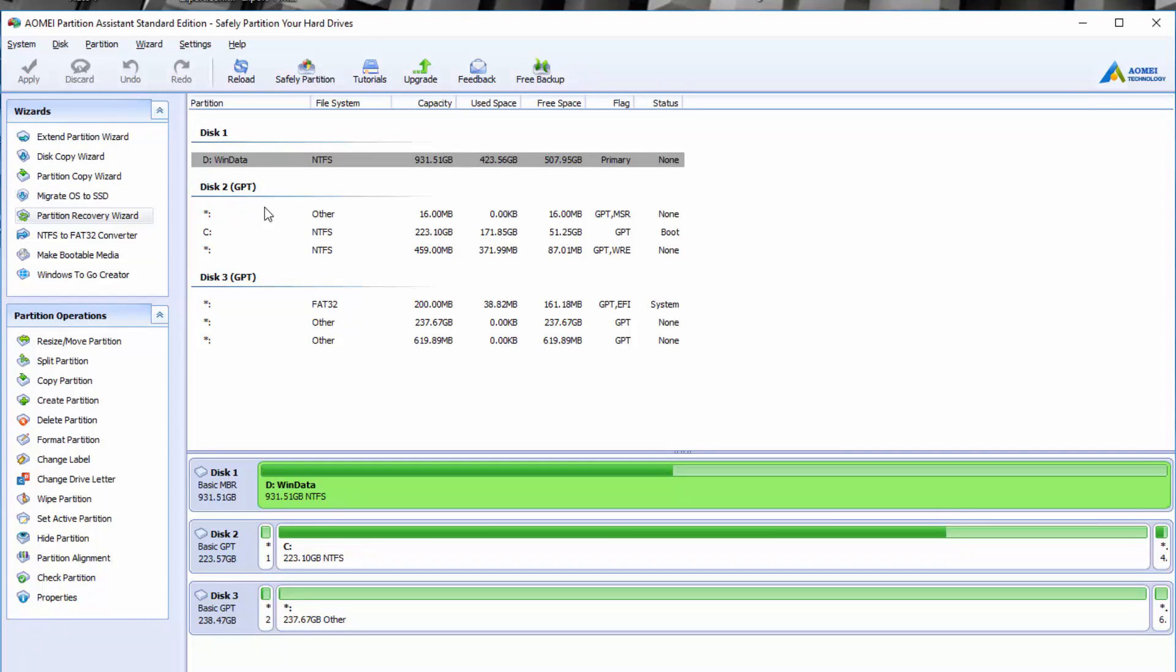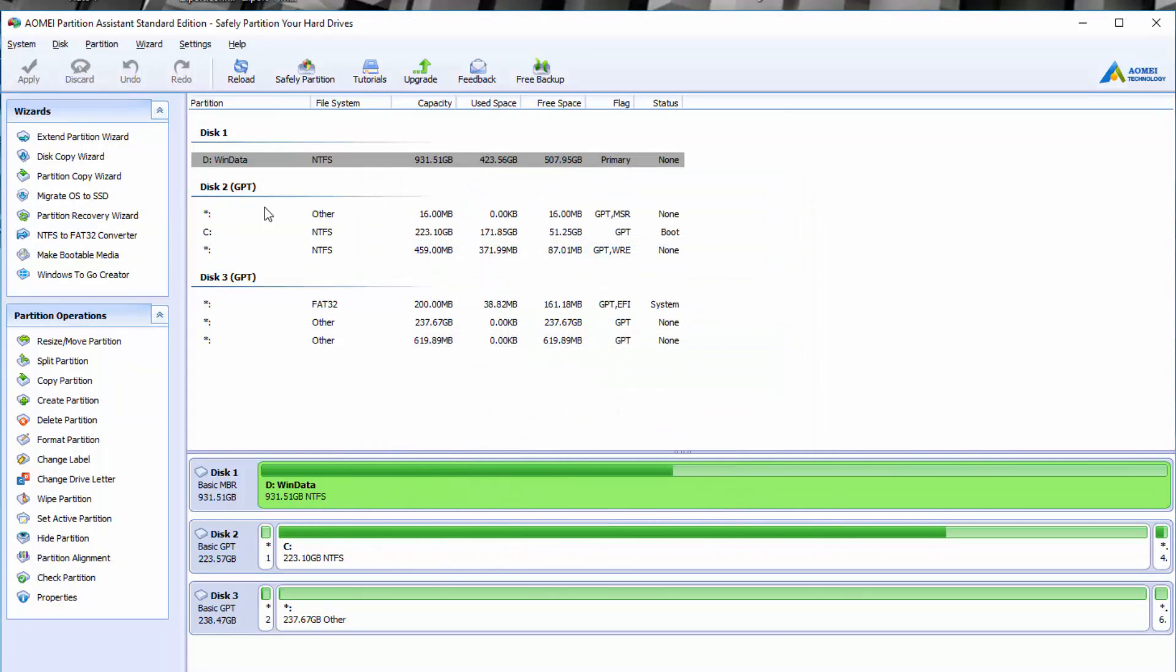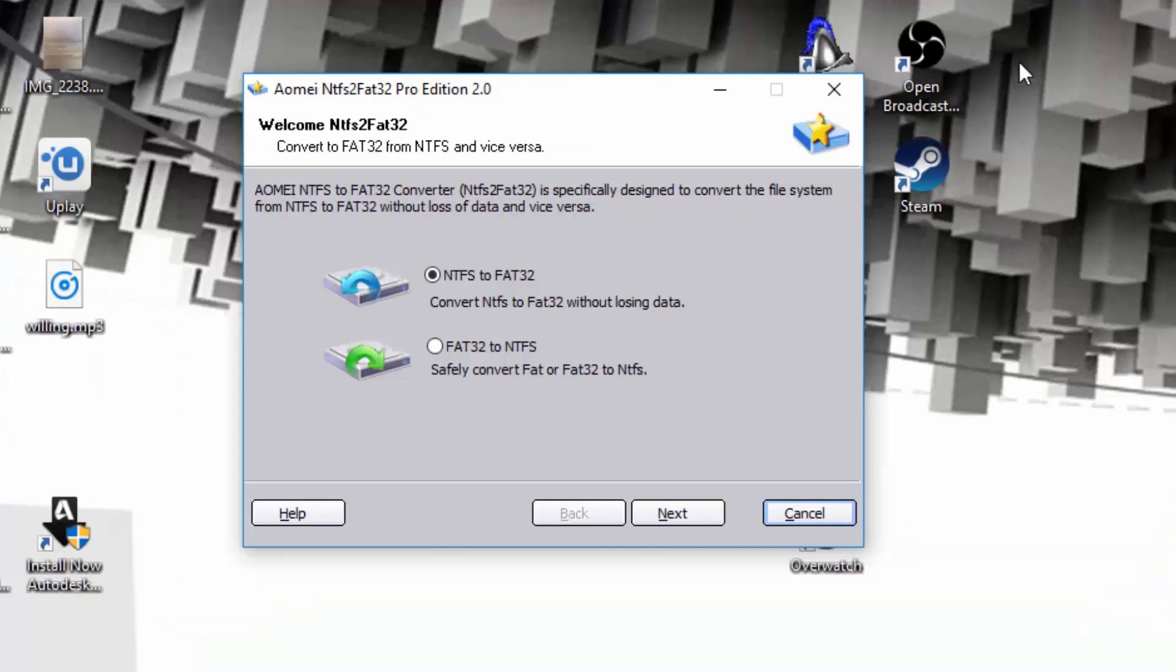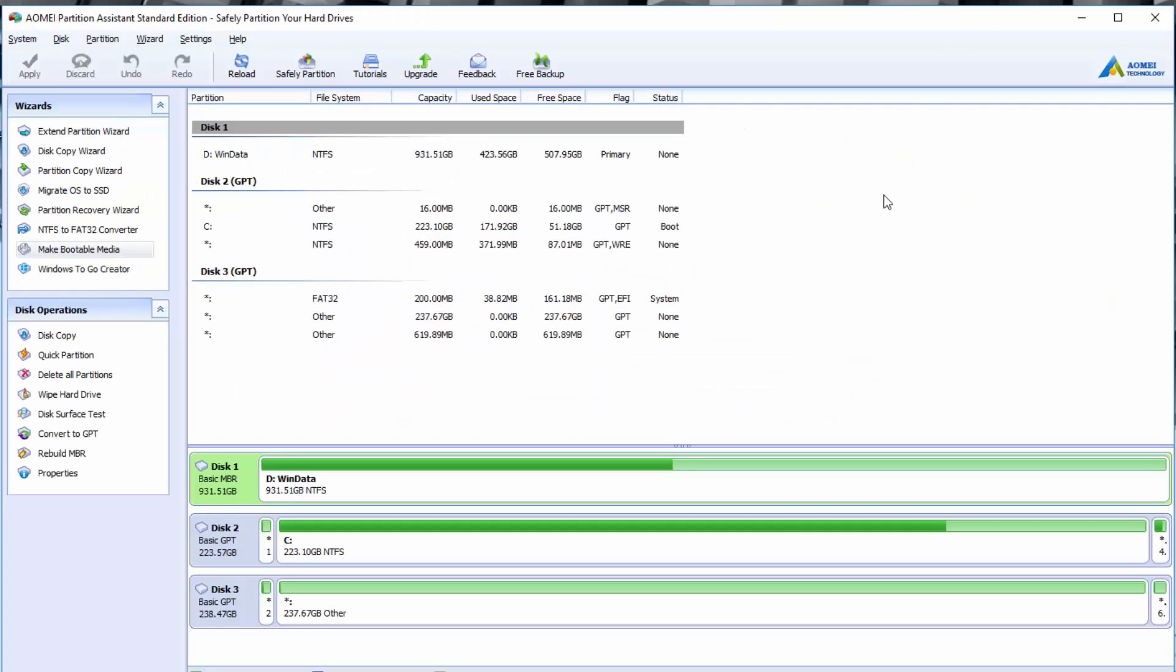You have a partition recovery wizard, so if you need to recover a specific partition, you can look into that if something got deleted. You can convert the partition type. Now, this is something more specific that you would only need to do if you needed to convert a specific partition to a different file type for a reason, like installing Windows. But this allows you to convert to NTFS or FAT32 both ways.